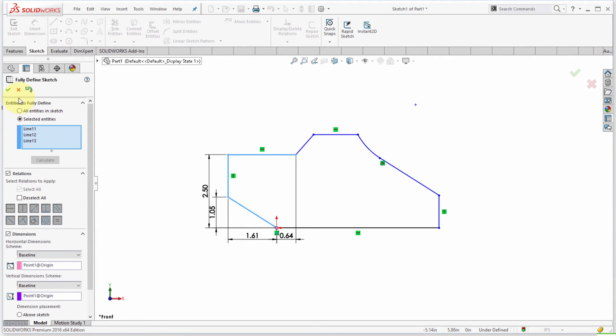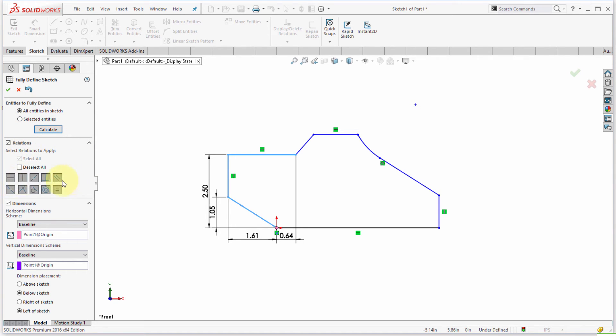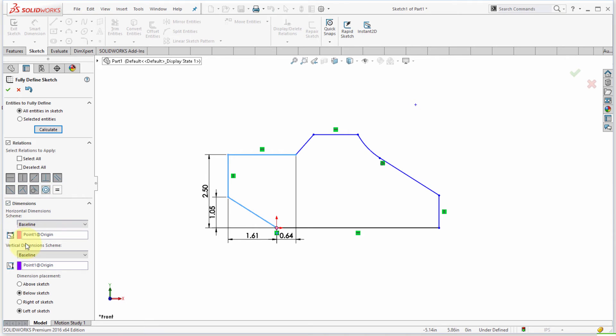Now let's actually pick the entire sketch here. Notice that for relationships I've got all of them enabled, so if I didn't want equals to be applied I could disable that, and if I don't want concentrics I'm going to disable that.